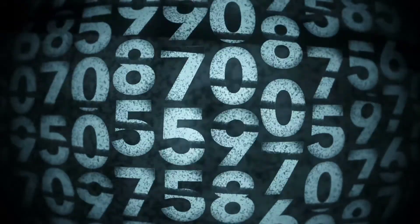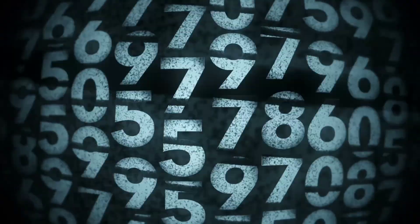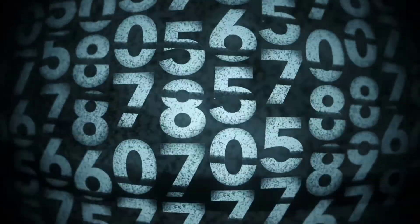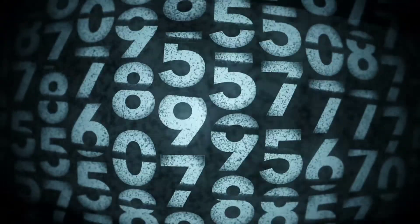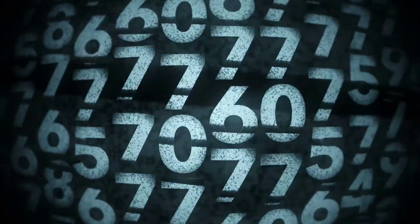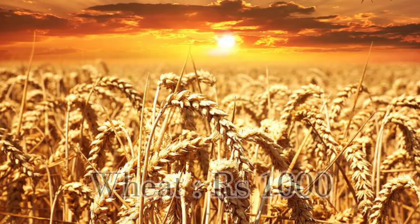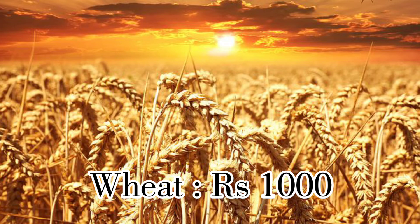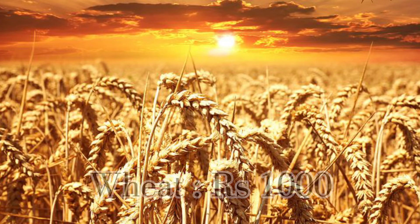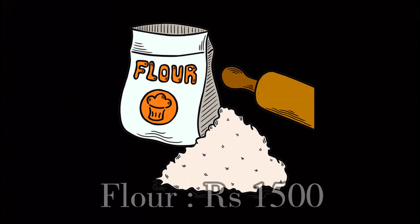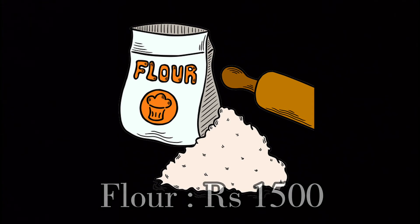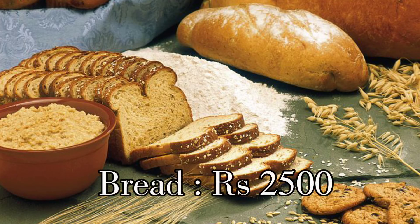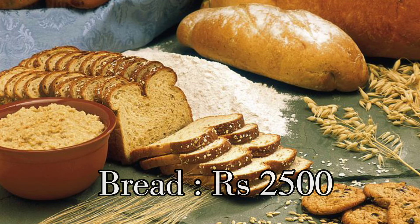In this method, there is a possibility of multiple counting. For example, suppose in an economy wheat is produced with a value of 1000 rupees. If this wheat is taken to a mill and flour is made, the flour's value becomes 1500 rupees. If this flour is then used to make bread, the bread's value becomes 2500 rupees.